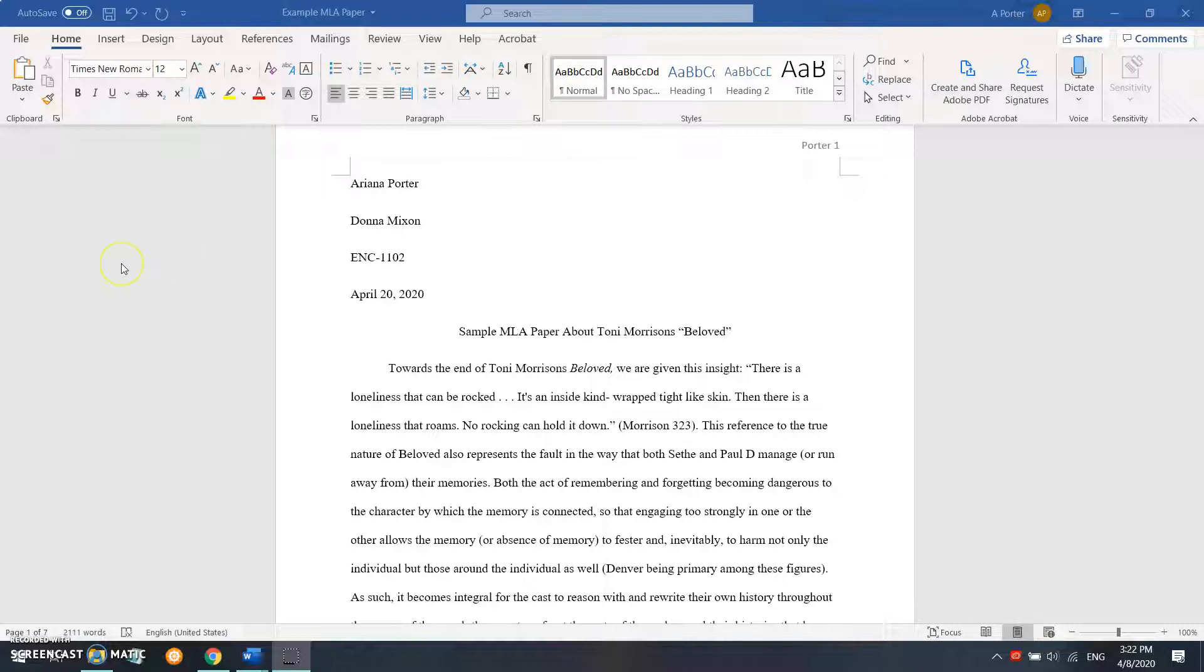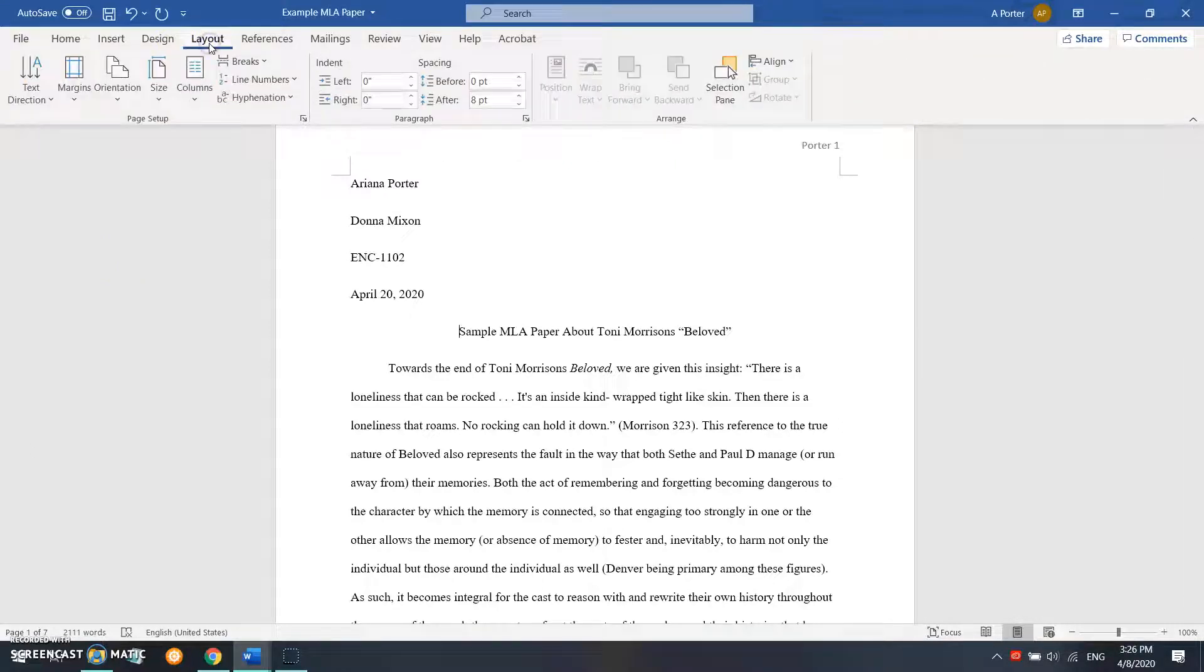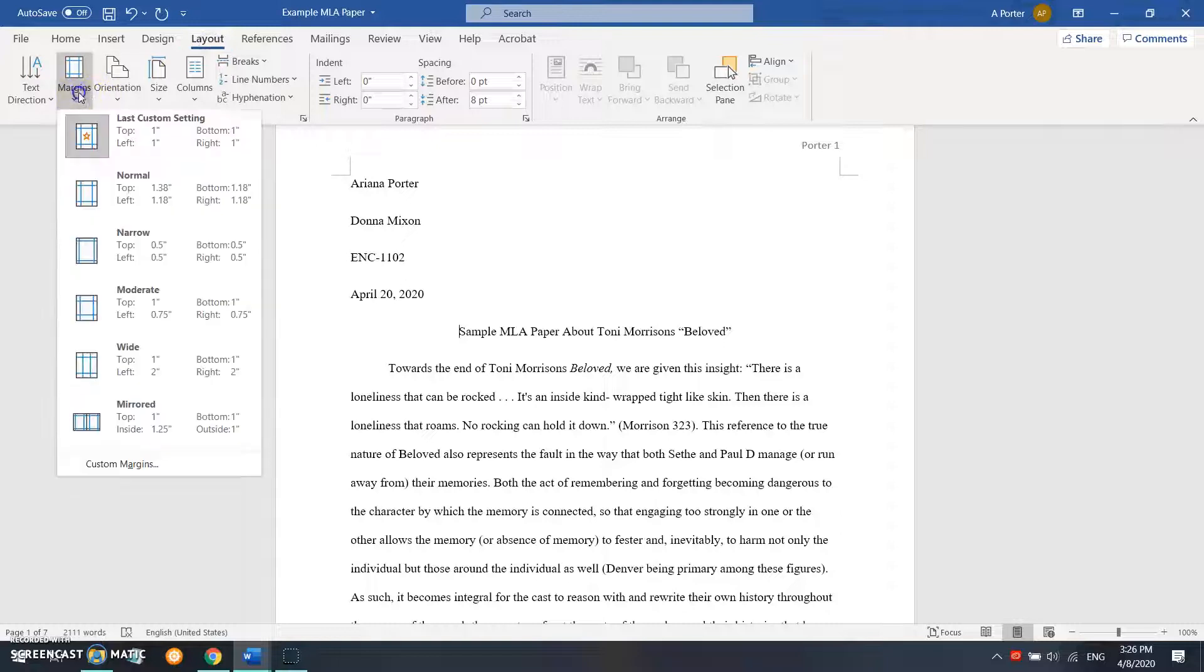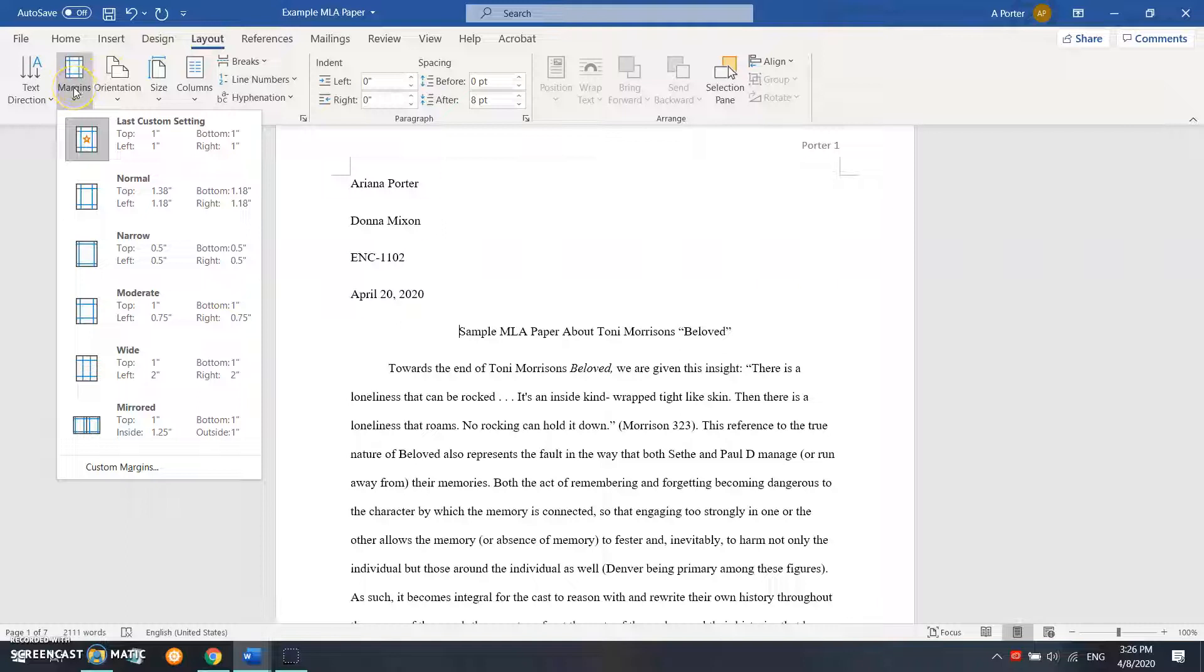Now before we begin, I want to point out some of the similarities between MLA 8th edition and APA 7th edition. The first similarity is that both utilize 1-inch margins. If you go to layout and then to margins, you'll be able to check to see what the margins are.